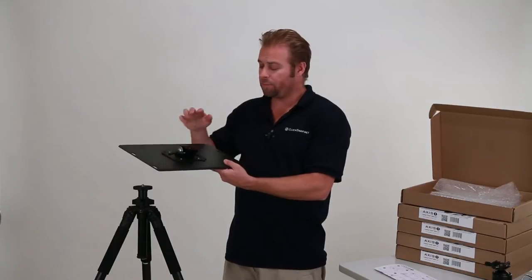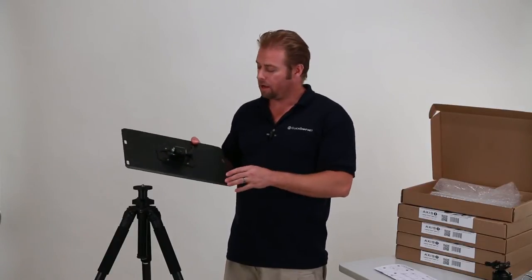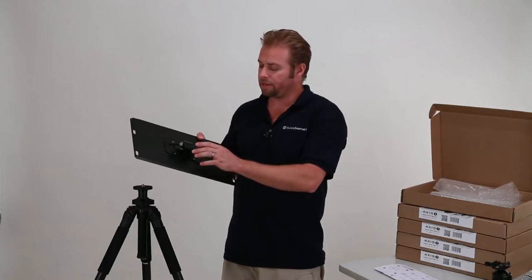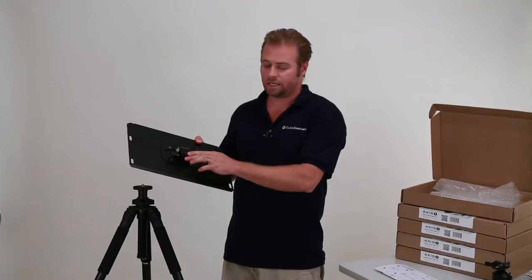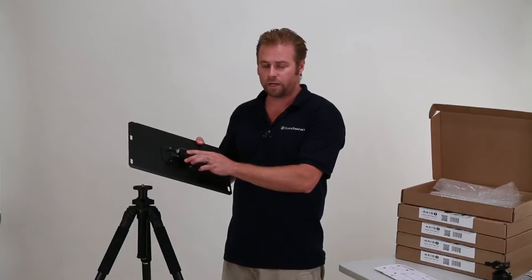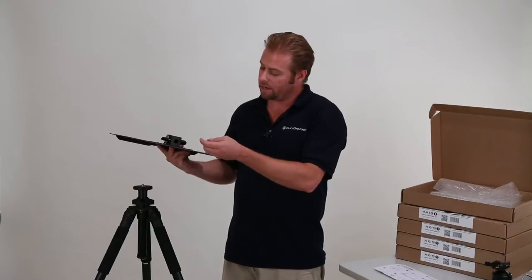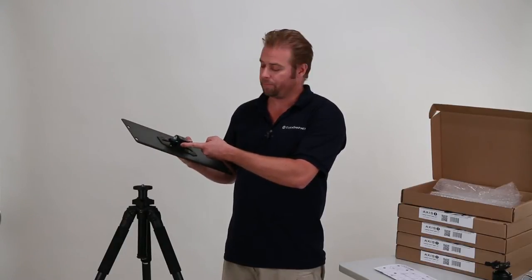I've got a bunch of different options of how to mount the product. On the top here I've got a 3/8-16, I've got a quarter-twenty, and I've got a spigot at the bottom which is a 5/8 size spigot.